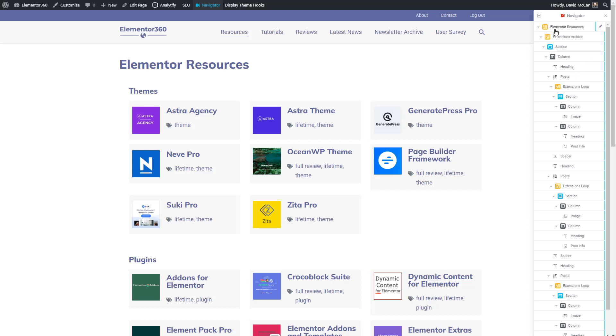These items in yellow are the pages, the archives, and the templates. Then the sections are in blue. And then within the template you have these elements here.